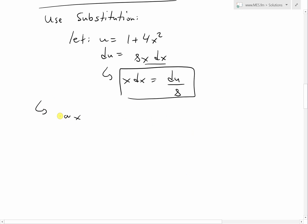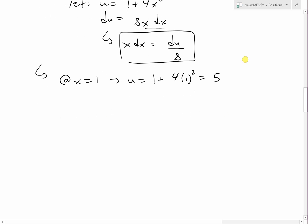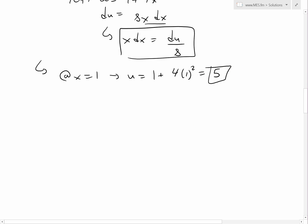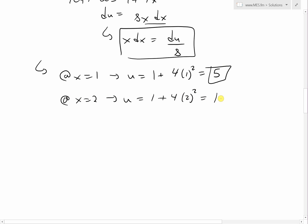We also change the limits of integration. At x equals 1, u equals 1 plus 4 times 1 squared, which is 1 plus 4 equals 5. At x equals 2, u equals 1 plus 4 times 2 squared, which equals 1 plus 16 equals 17.